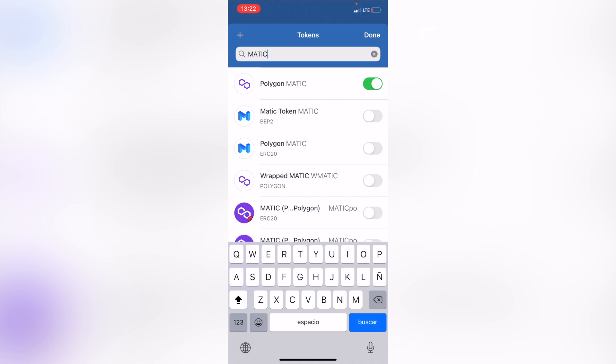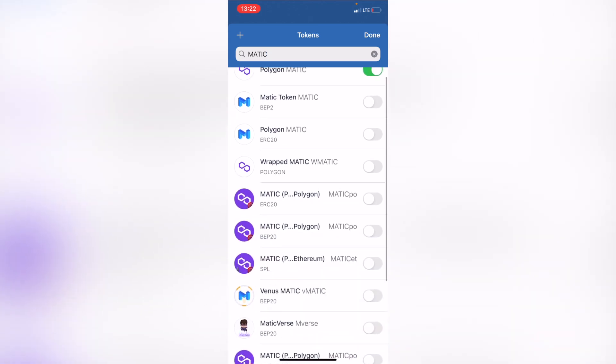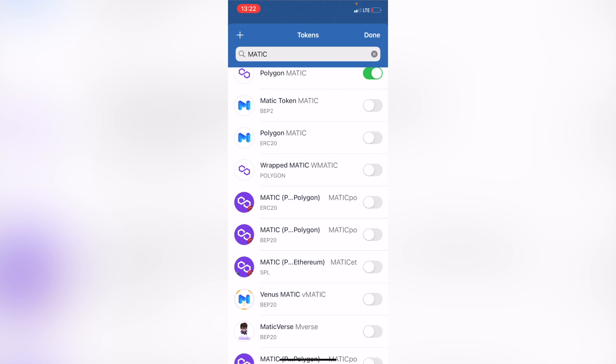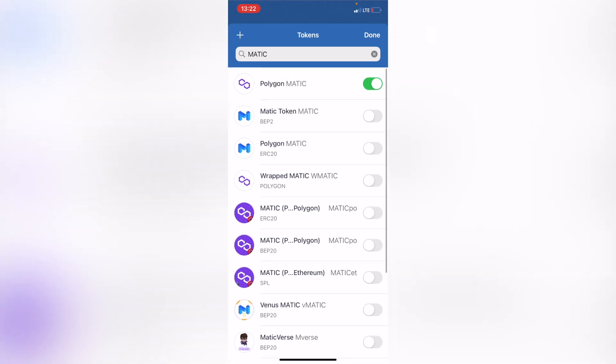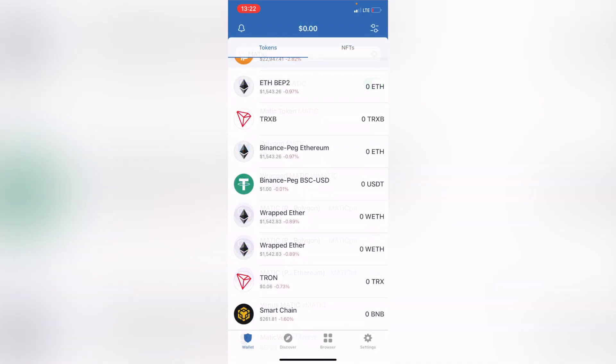What I just need to do is enable my token. If you want to enable some more tokens, you can do that. In this case, there are a bunch of MATIC because there are a few that work with different networks. As you can see, this MATIC works in the BEP-2, this MATIC works in the ERC-20. We just want to enable the first one.